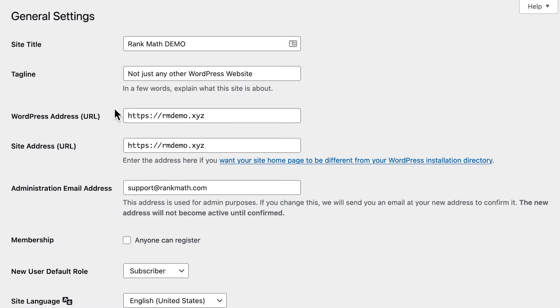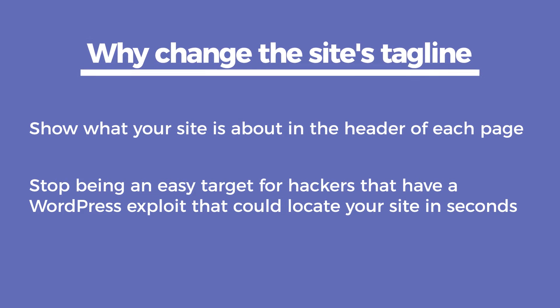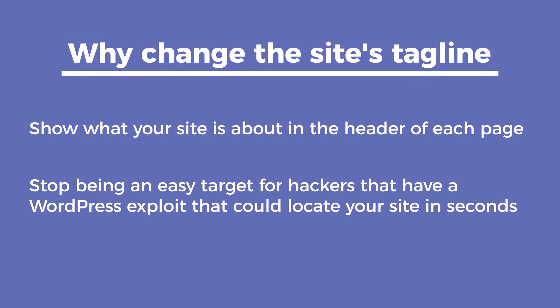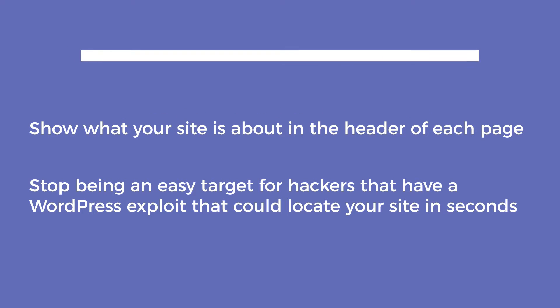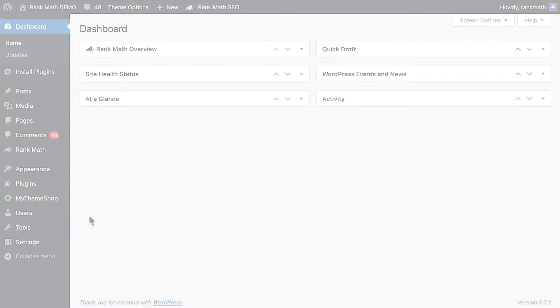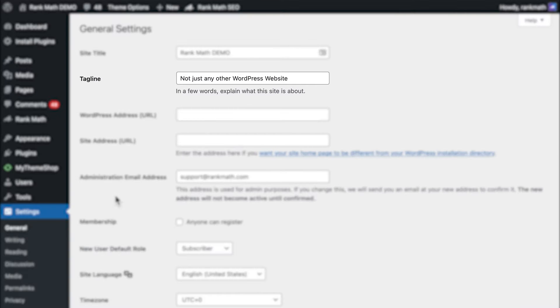When you create a WordPress site, the tagline is set to just another WordPress website. Keeping it like that means wasting an opportunity to show what your site is about on the header of each page, which would be great for SEO. It also makes your site an easy target for hackers. Any hacker with a WordPress exploit could locate your site in seconds, and they usually attack hundreds of sites at a time. You can customize the tagline easily in WordPress's general settings.